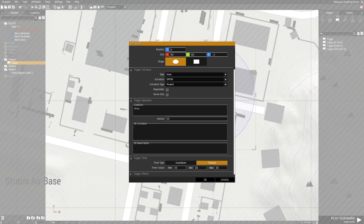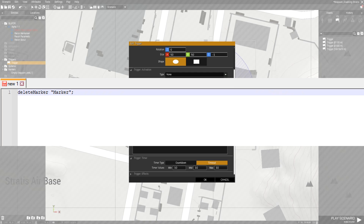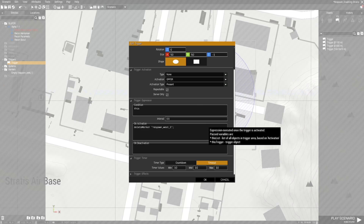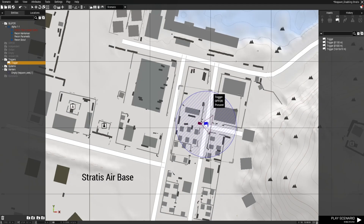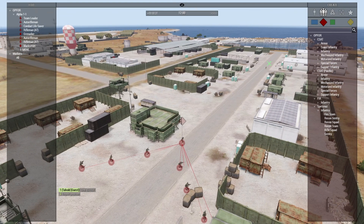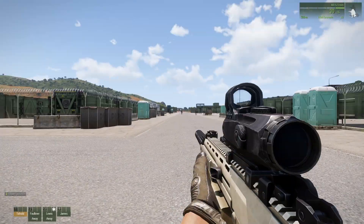In the on activation field of the trigger we are going to use this code: deleteMarker marker. deleteMarker will delete the marker named in marker, where marker is the variable name for the marker you want to delete. So the code is going to look like this: deleteMarker respawn underscore west underscore one. That is the marker we want to delete. Once OpFor units are inside the trigger area, our marker will be deleted.